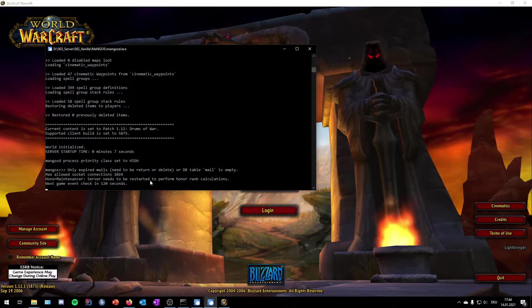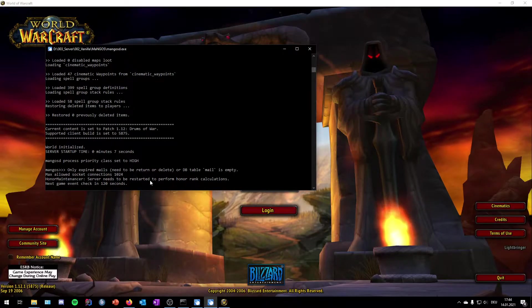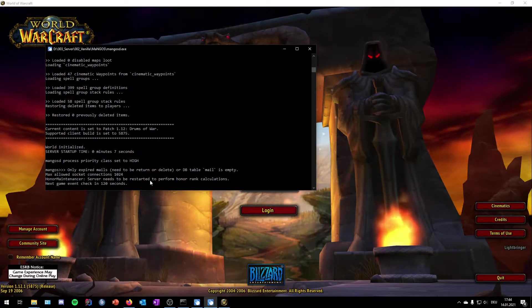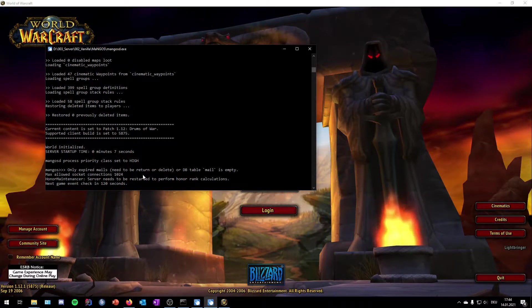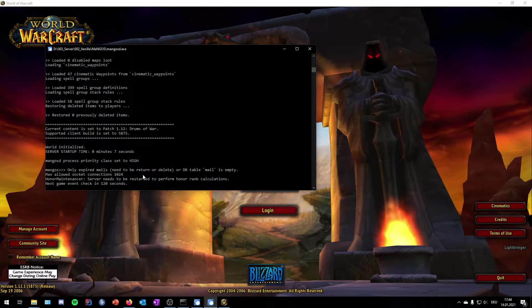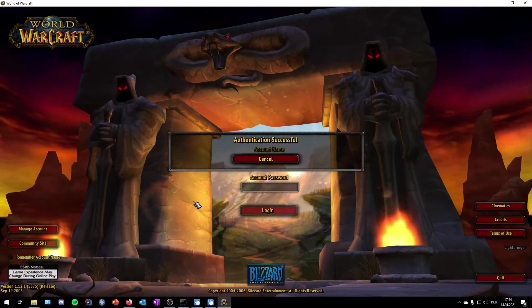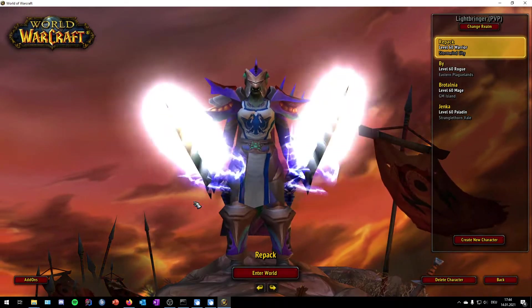For all those commands I will link you a website down in the video description where you can find all the mangoes commands you need to create your own account. But so far I just want to show you how quickly you can create your own World of Warcraft server.